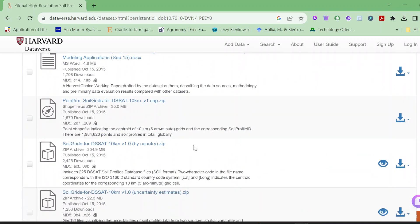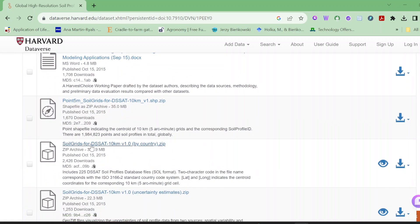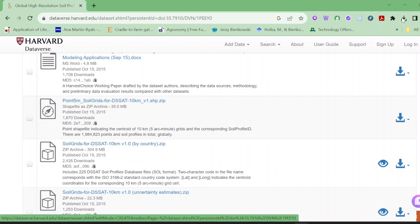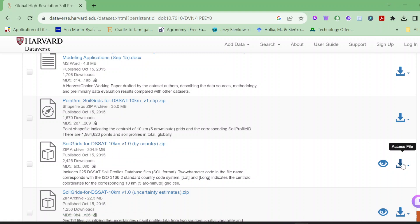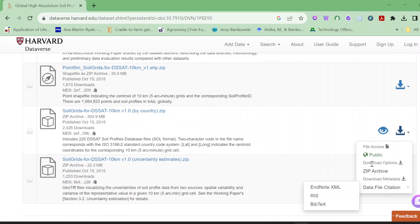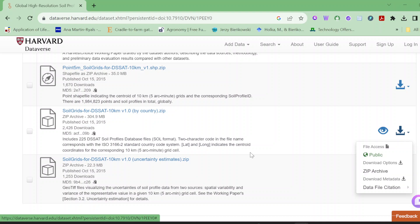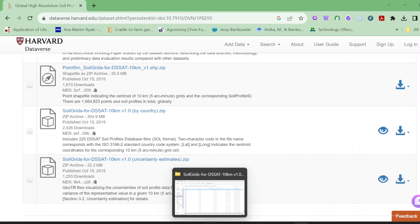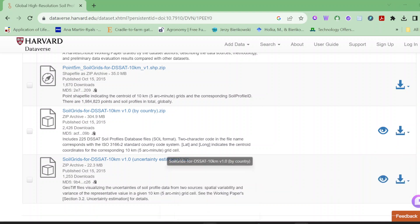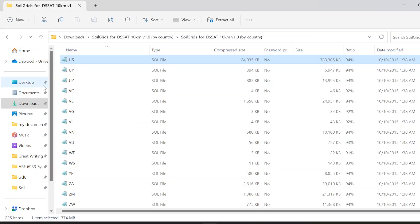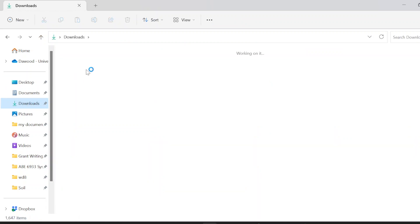Then you have to download this thing. You will see four options here. You can click on soil grids for DSSAT and click on it. It will continue to download. If you click here, it will automatically download.